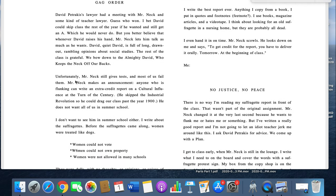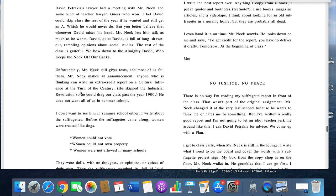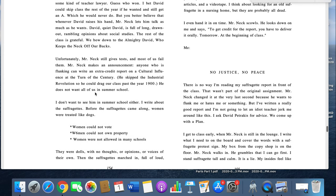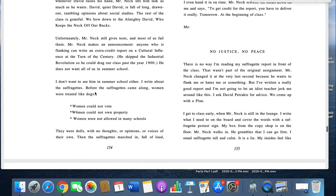Unfortunately, Mr. Neck still gives tests and most of us fail. Mr. Neck makes an announcement: Anyone who is flunking can write an extra credit report on a cultural influence at the turn of the century. He skipped the industrial revolution so he could drag our class past the year 1900. He does not want us all in summer school.